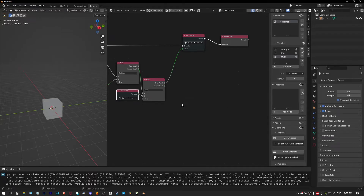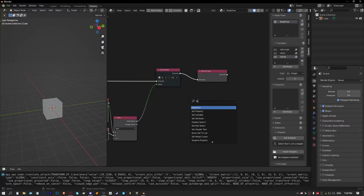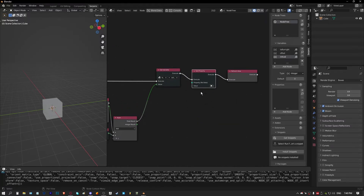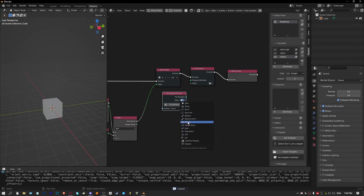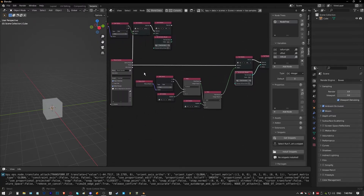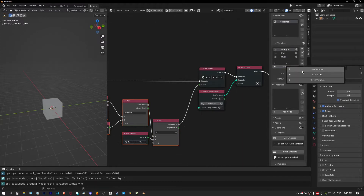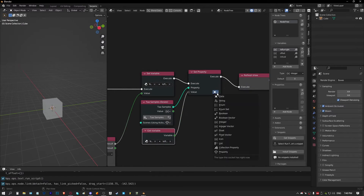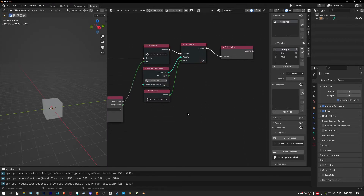The only thing left to do now is actually change the viewport sample count number, so we need a set property node. We'll grab that property value again, plug our main 'left or right' variable into it, and change this to integer. Now we're setting the property as all this happens. Turning on the modal, it starts at 64, and as we slide left and right our viewport samples are actually changing - increasing and decreasing.